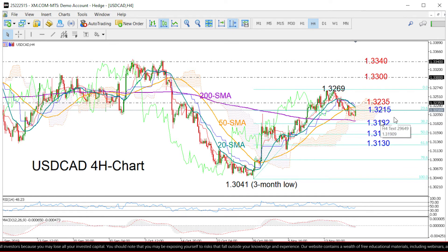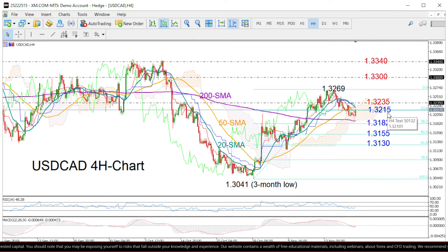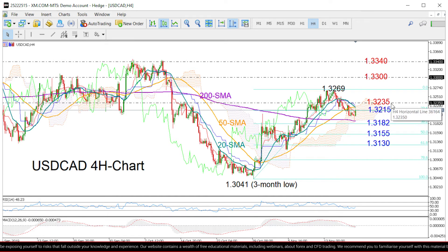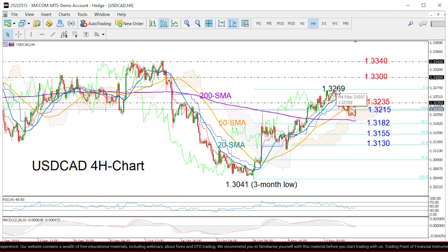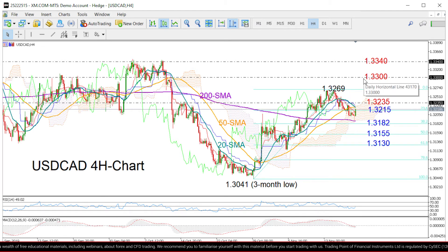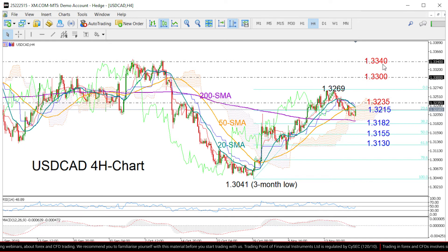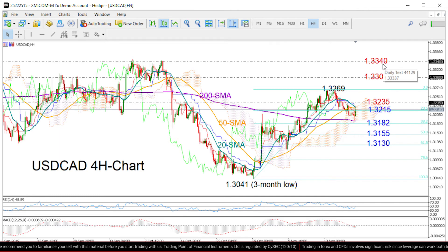Any attempt to rise higher and above the 23.6% Fibonacci at 1.3215 could find immediate resistance around 1.3235. In case this fails to hold, then we may see additional gains towards the 1.3269 peak, while above that the round 1.33 level could prevent a retest of the 1.3340 resistance area.